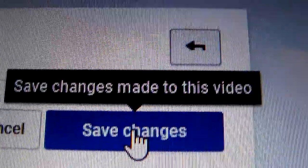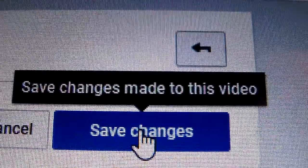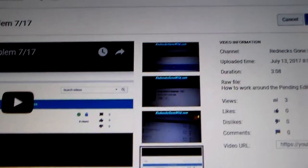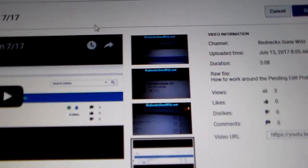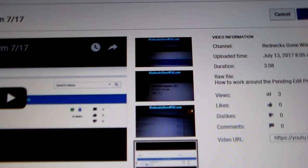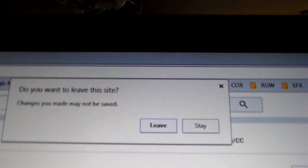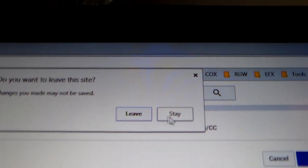And then just click save changes, and voila, that is a workaround the pending edit problem.